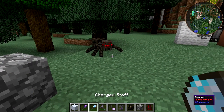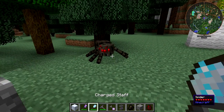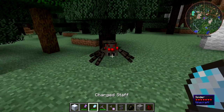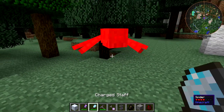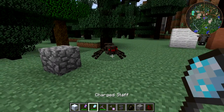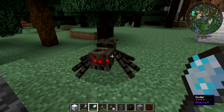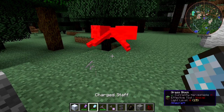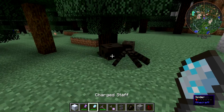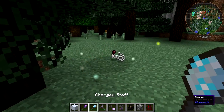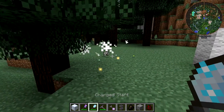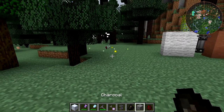If you hit a mob with the Charge Staff, it deals some damage — about three hearts — which is much more than you'd do with your normal hand.